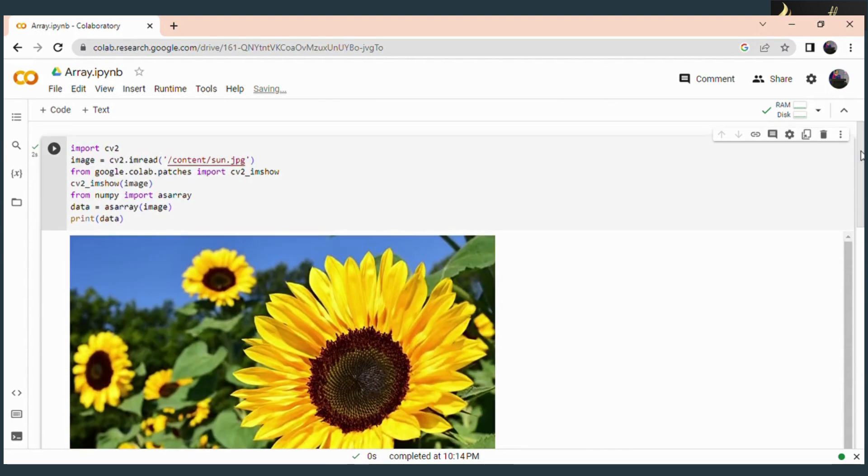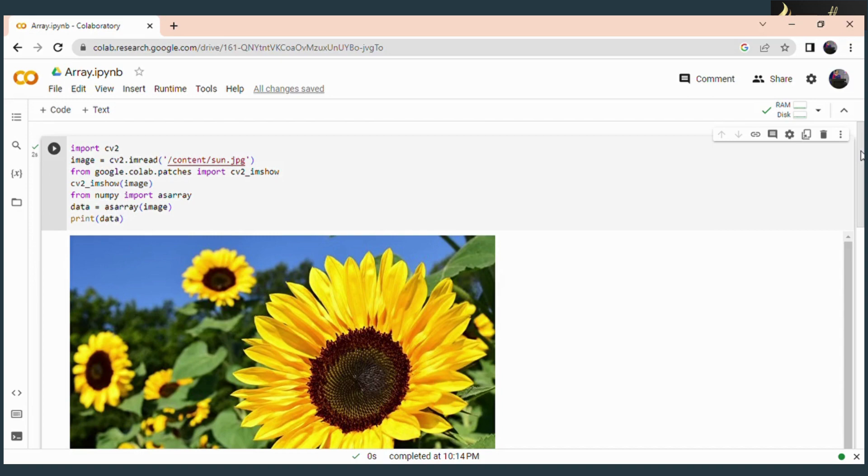So I think you all get an idea of the asarray function which we use in Python. This function is used to convert our image into an array format.